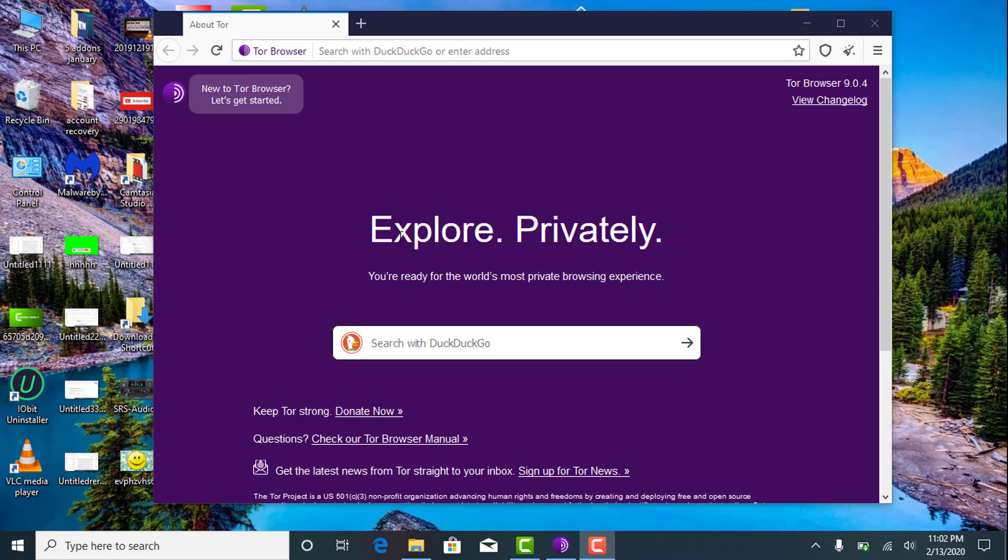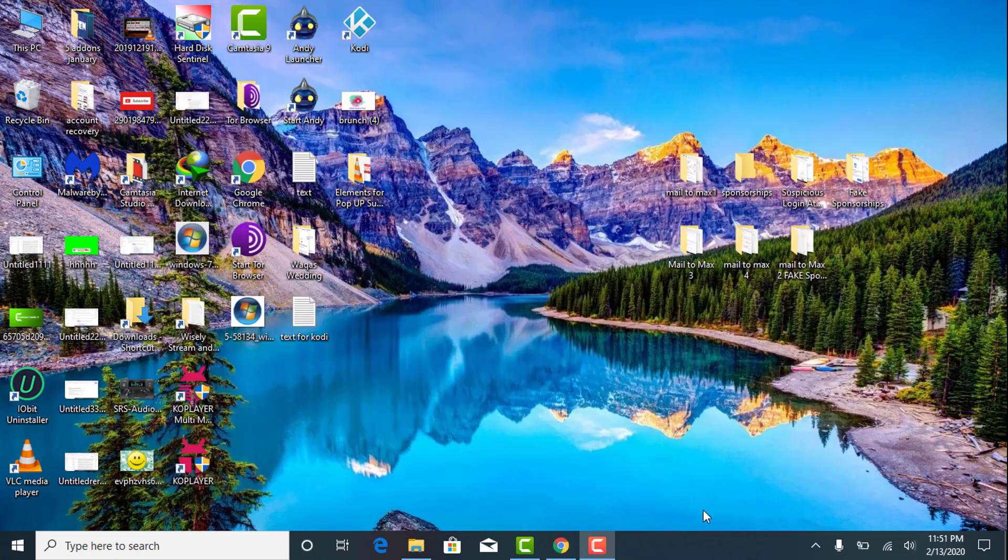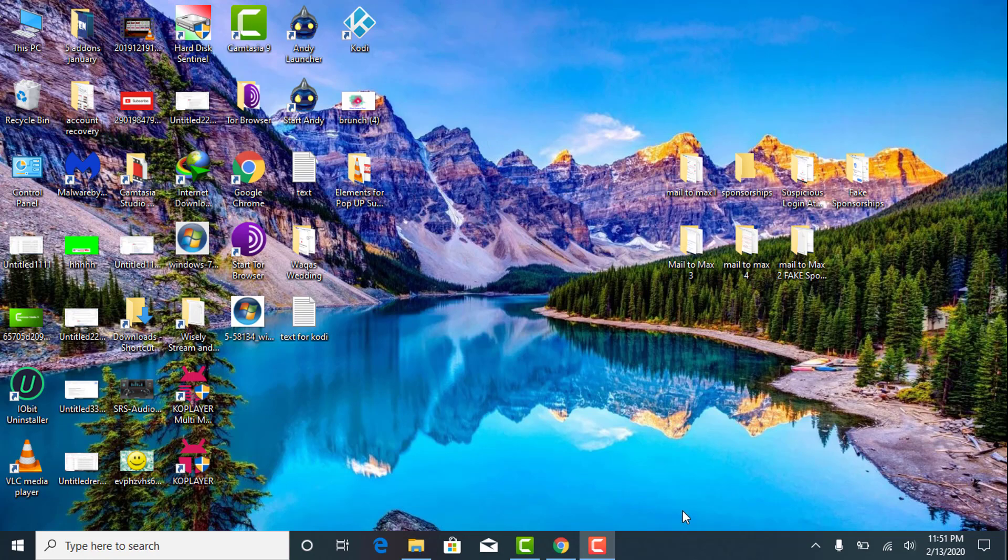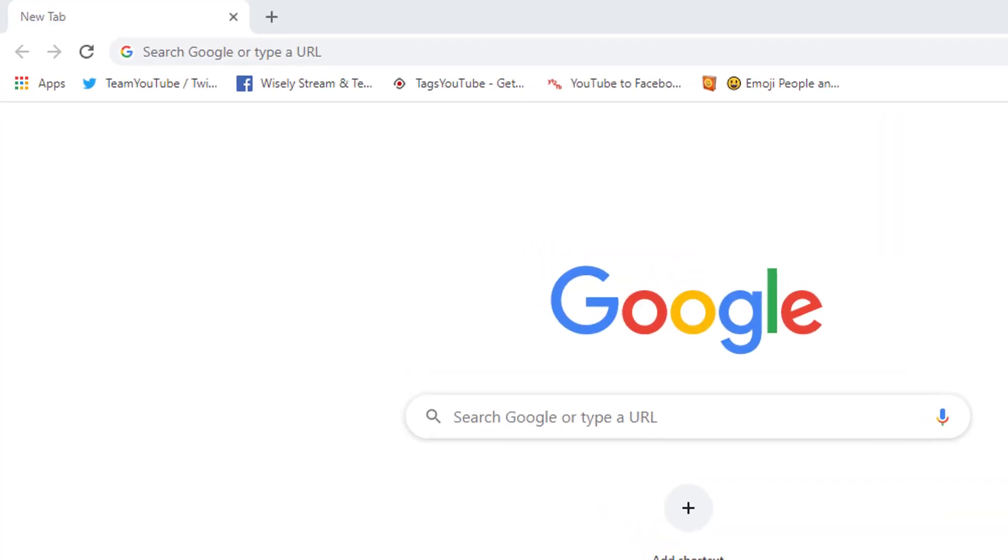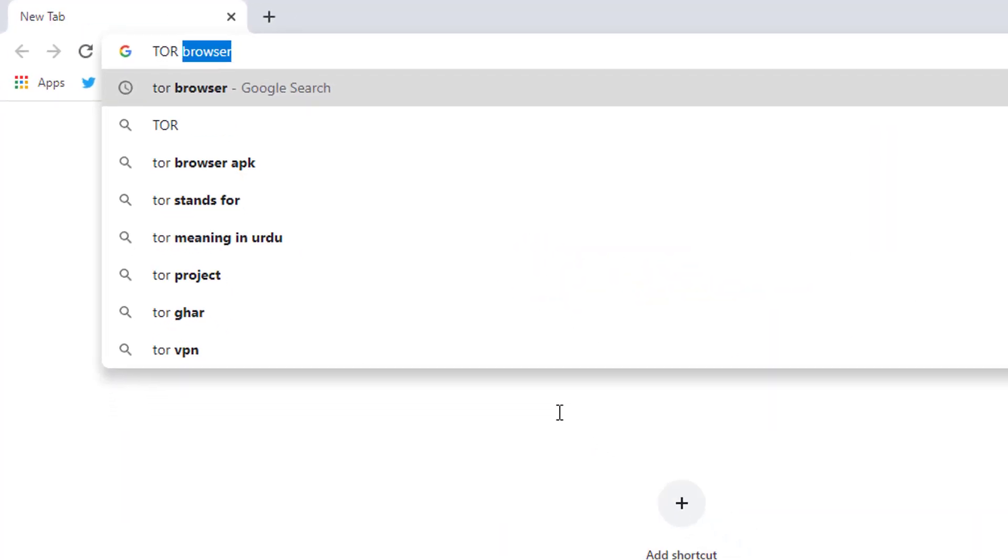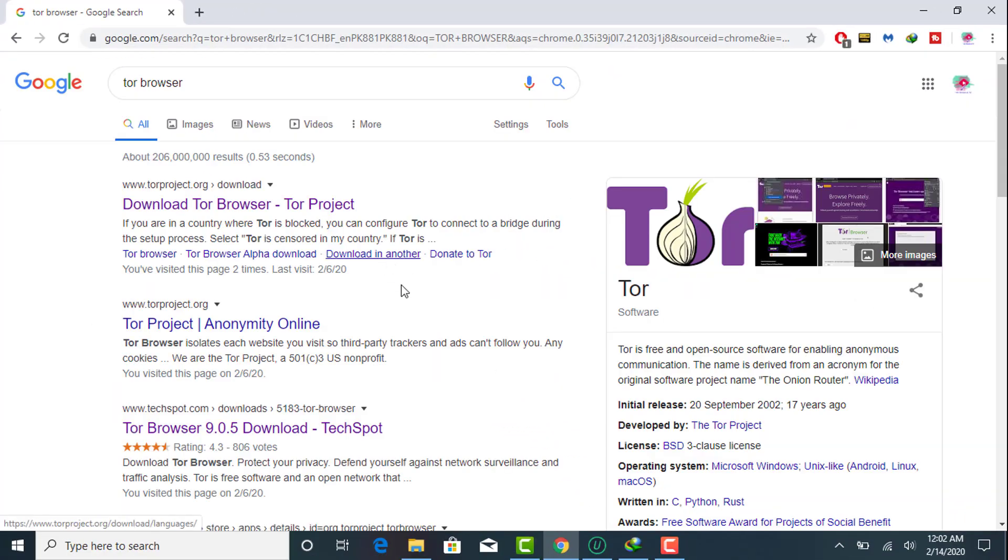First of all, you need to go to your Windows then go to your favorite browser, whatever browser you are using. Then type 'Tor browser' and you need to go to the link which is at the top. This is the